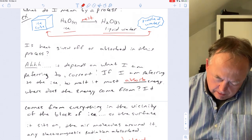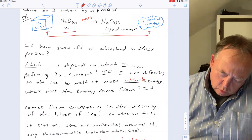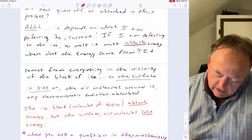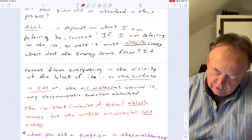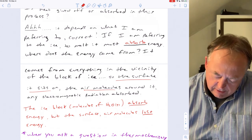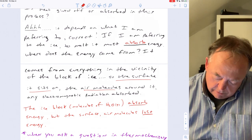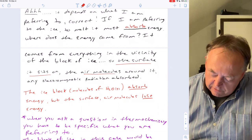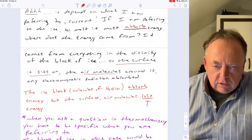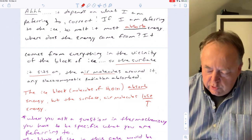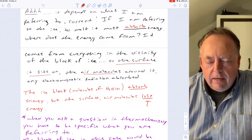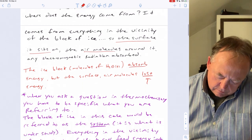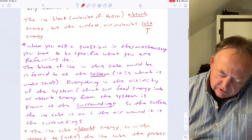To melt the ice, it must absorb energy. That energy comes from everything in the vicinity — the surface it sits on, the air molecules around it, and electromagnetic radiation sources. So the block of ice absorbs energy, but the surface and air molecules must lose energy. Whether energy is absorbed or lost depends on what you're referring to — the ice or its surroundings.